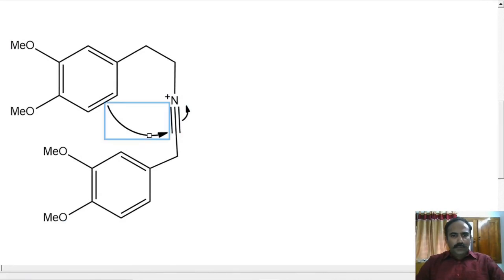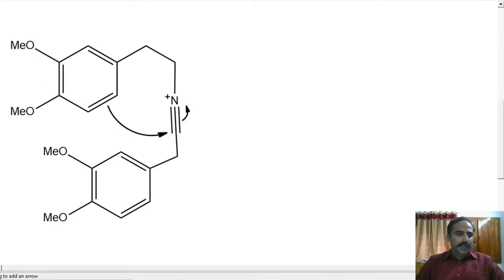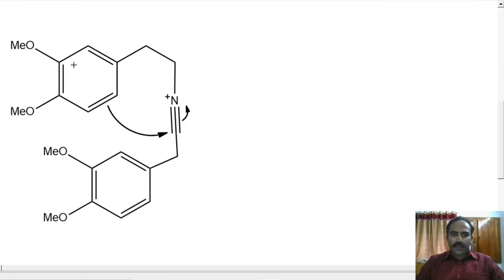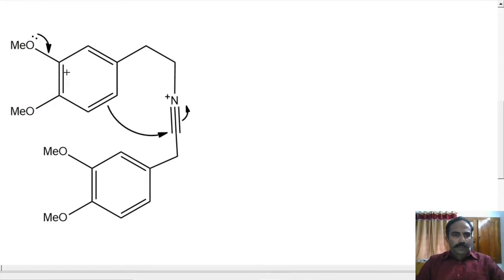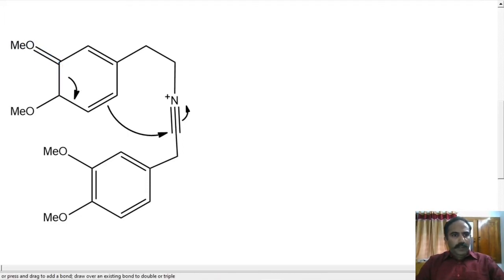So let us draw that. There is going to be a new bond between this carbon and this particular carbon. Actually this oxygen will also help in this reaction — this is our active aromatic ring undergoing the Bischler-Napieralski reaction. So the OMe helps. There is going to be a new bond between this oxygen and this carbon, and a new bond between this carbon and this carbon. So those bonds — there is going to be a new bond here, that means this old bond is breaking. That is what the curved arrow shows.